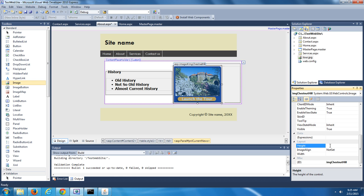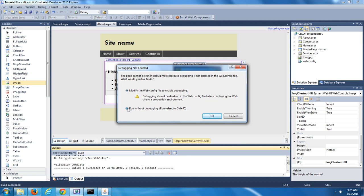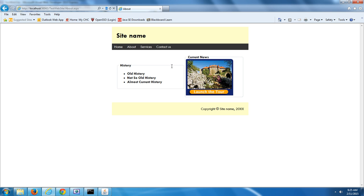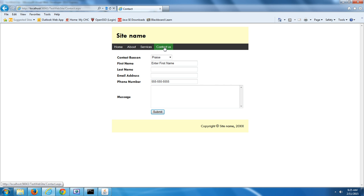We've added an image and given it a good name. Save the changes to our site and let's test it out. If we go into the About page, we should see our panels and the image. Then we can go back into the Contact Us page and see our form. The last thing we're going to do is go into the Contact Us page and include some data validation rules for required fields, and for fields that need to be validated for their data type. Close IE and let's go back into Microsoft Visual Web Developer, into the Contact Us page.